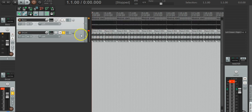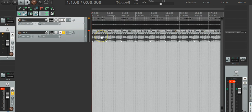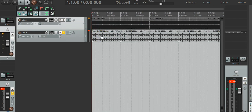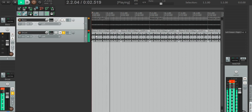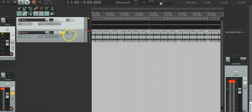Our issue is we have a drum loop that's all mixed together, so it's kicks, snare, and hi-hats as you can hear. So we're going to need to filter a few things.